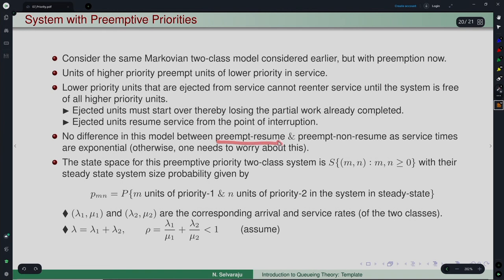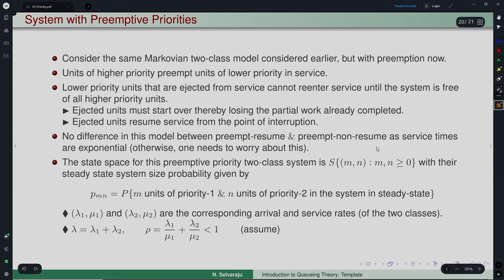With exponential service times, there is no distinction between preemptive resume and non-resume, because the remaining service time of an interrupted customer is still exponential with the same parameter due to the memoryless property. This distinction only matters for non-exponential service time distributions.